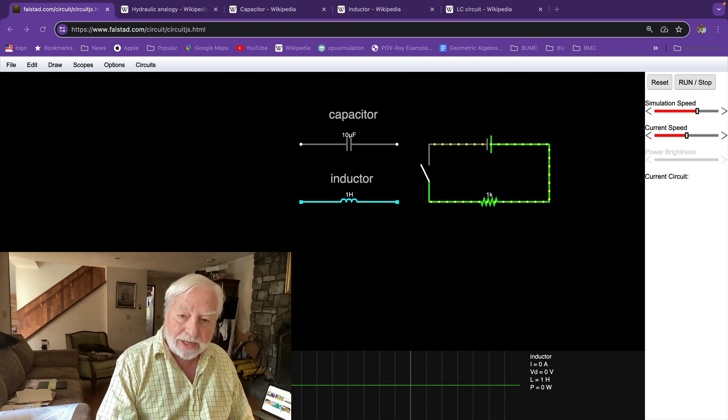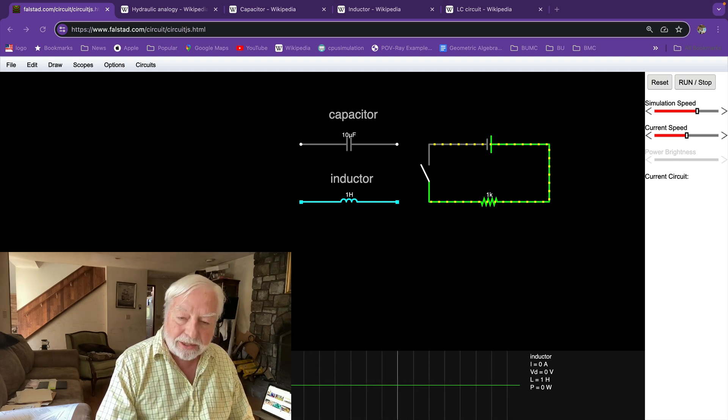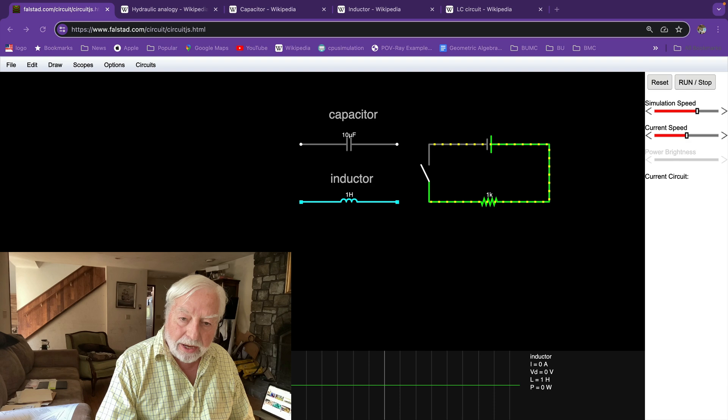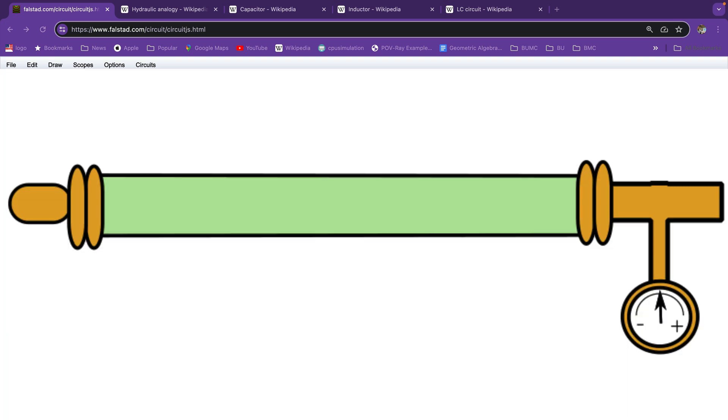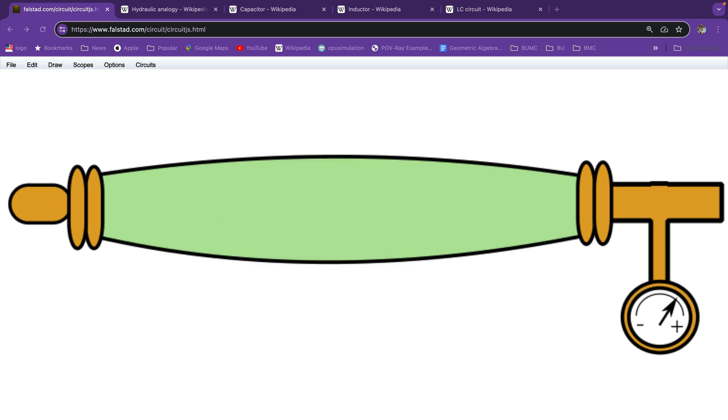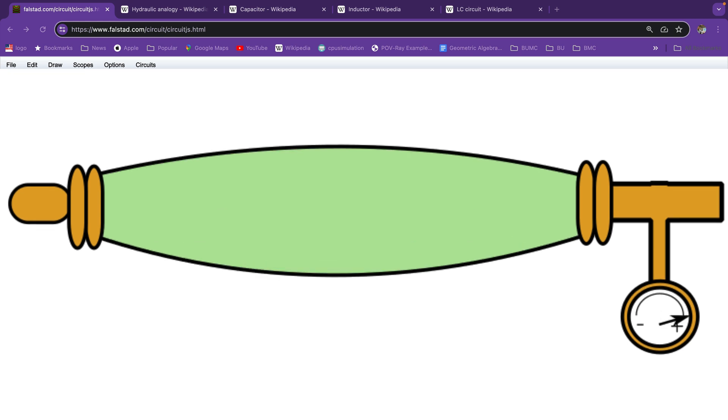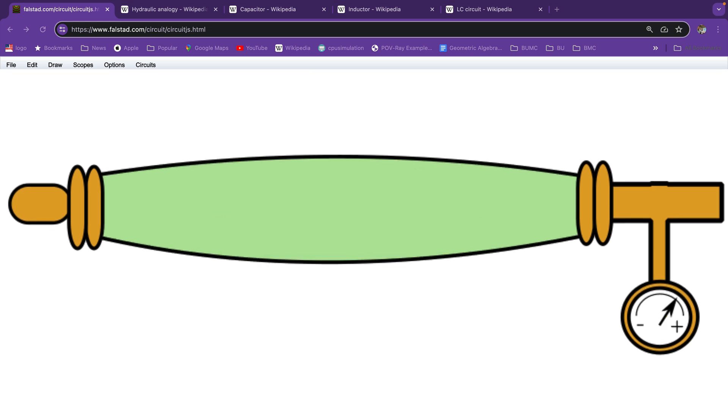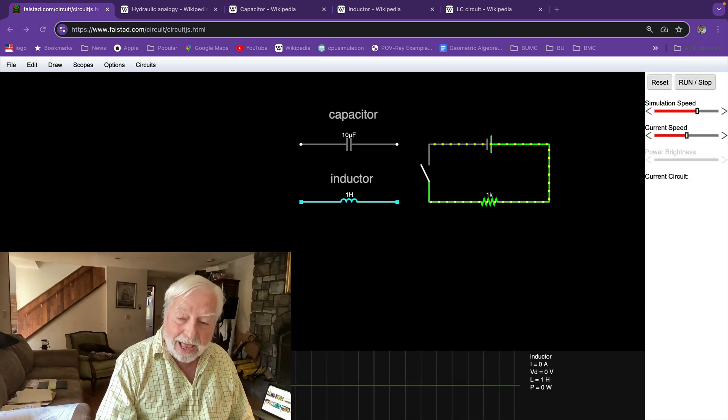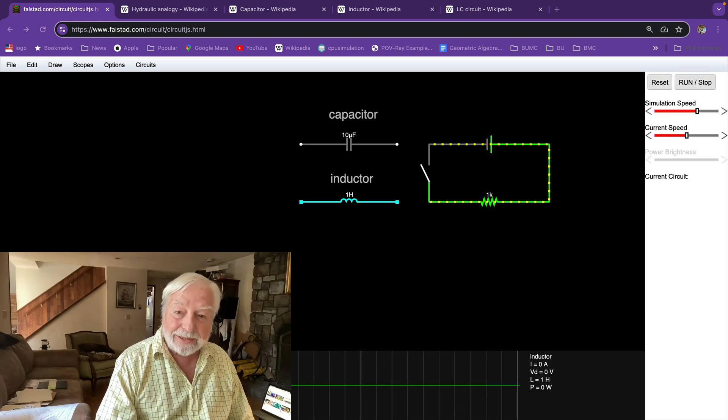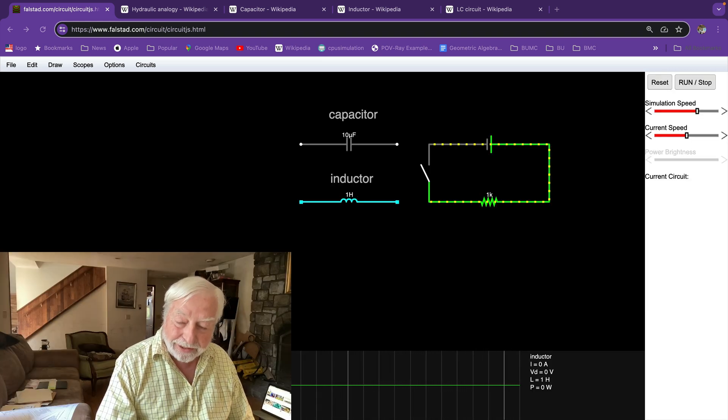Let's take a look at the hydraulic analogy. Here's a hose pipe with zero pressure across it. If we increase the pressure, the hose pipe has a certain flex to it and it will bulge under the pressure. That is capacitance.